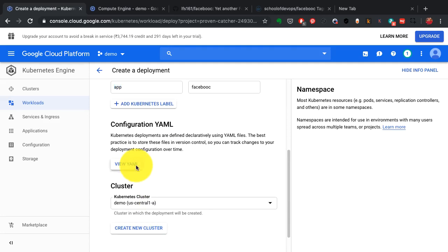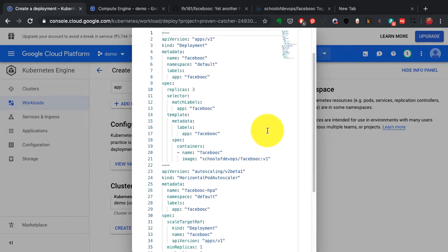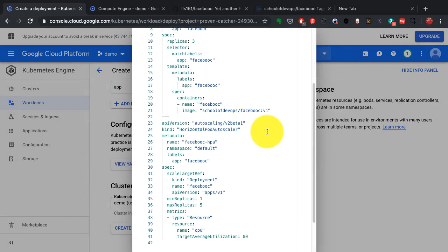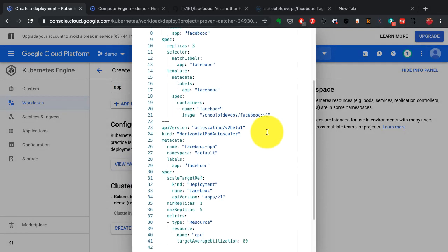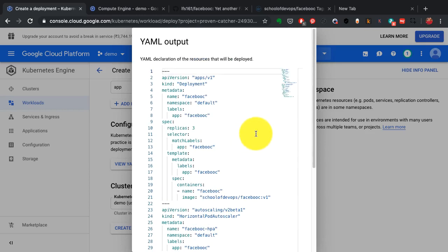It automatically generates the YAML for you as well. Kubernetes relies on a lot of YAML code, which is a declarative code to define how to launch an application with what configurations.